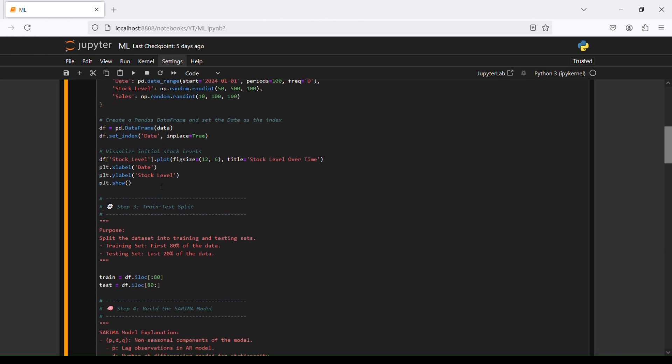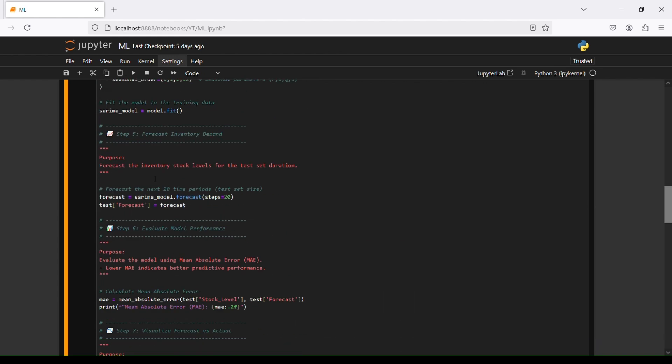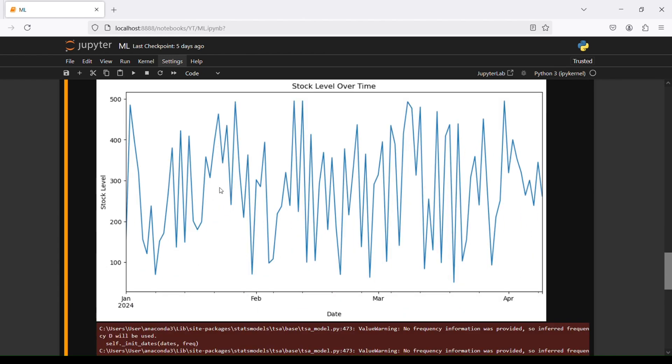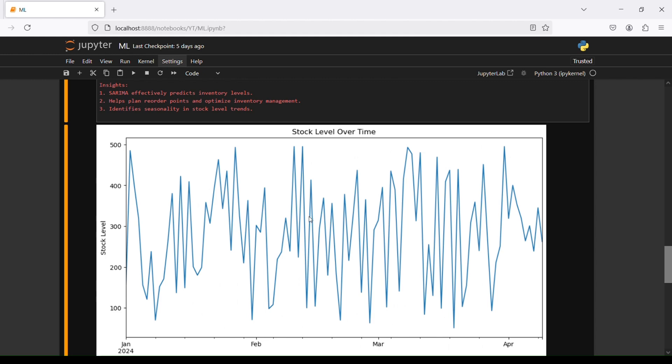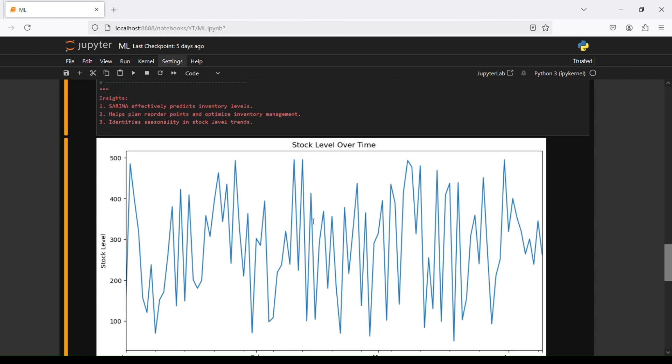The first visualization is initial stock level. We are going to the stock level column, then plot with plt, and plt show. So we have date and stock level, which we can see here. This is what we are starting with.